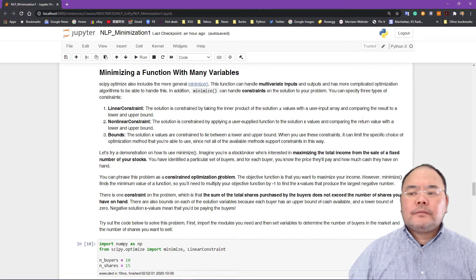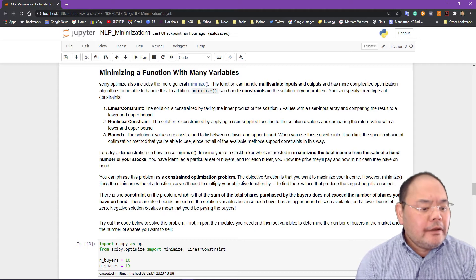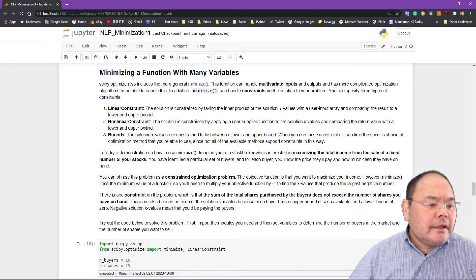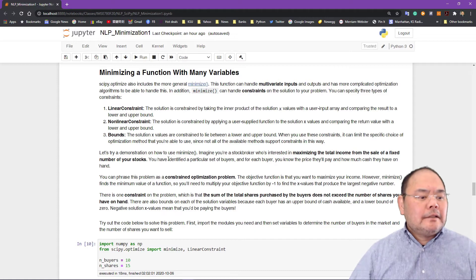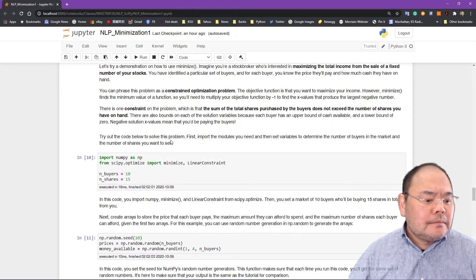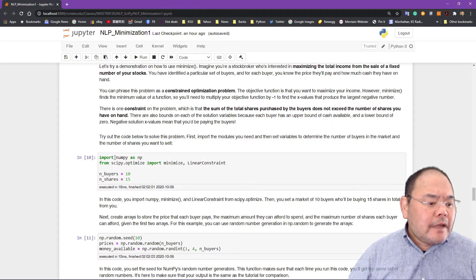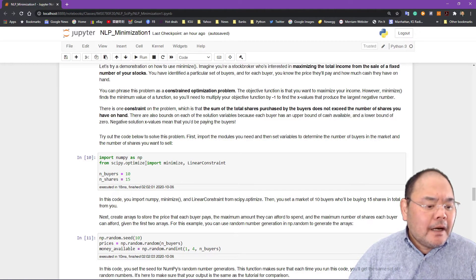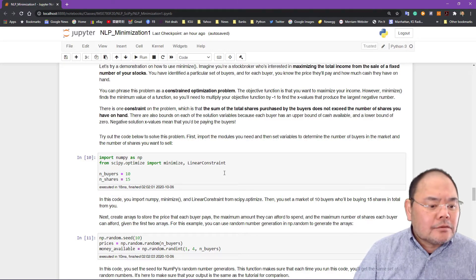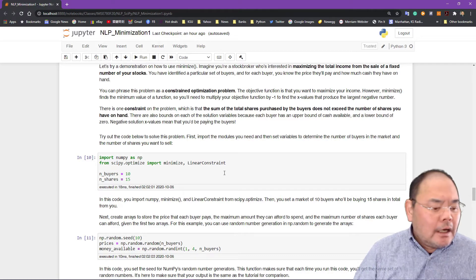The next topic is minimizing a function with many variables. In this case we can include in the minimizer linear constraints, nonlinear constraints, and bounds on the variables. These are the three types of constraints in the multi-variable minimization problem. We'll give an example: import numpy, import from scipy.optimize minimize and LinearConstraint. We'll talk about the linear constraint case first, and come back to more complicated constraint situations in later lectures.